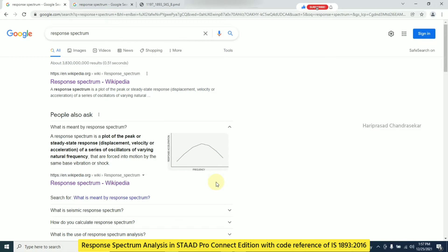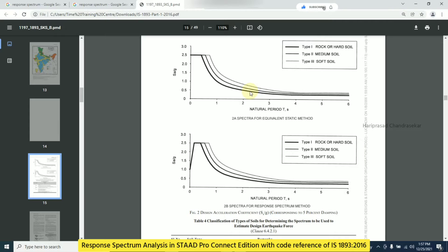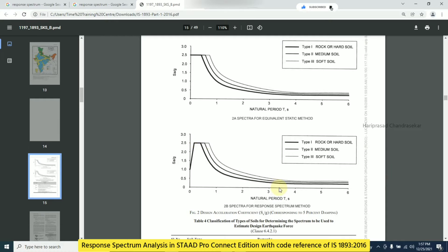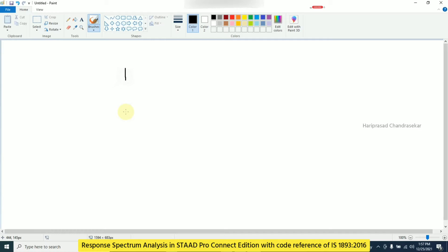That curve is called the response spectrum curve. In IS 1893:2016 Indian standard code book, we have this graph showing natural period on one axis and SA/G (acceleration) on the other axis. The curve relating time period against acceleration is called the response spectrum curve.